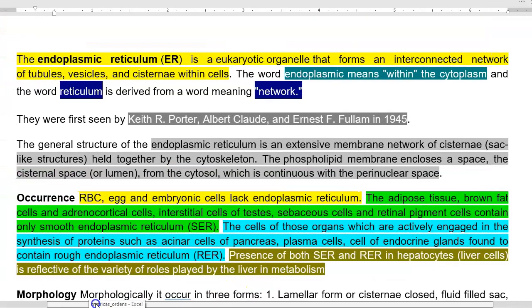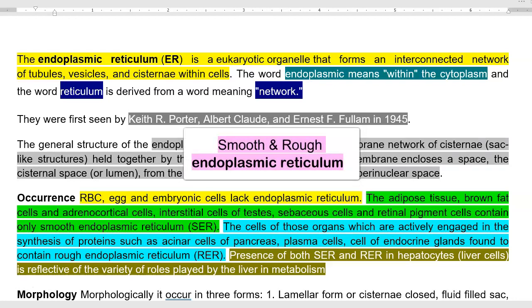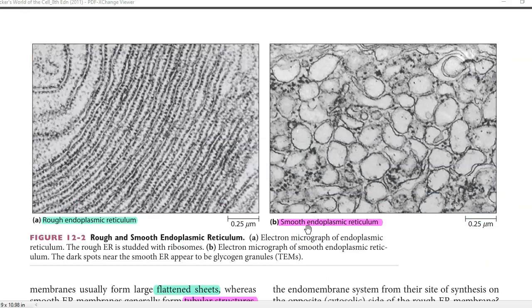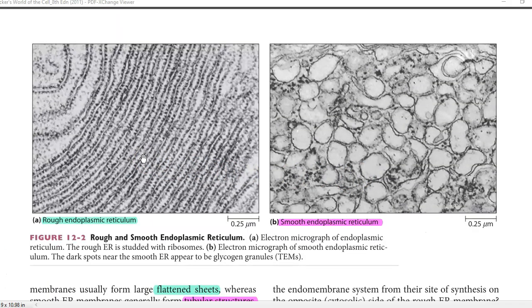Looking at the occurrence of the endoplasmic reticulum — first, cells that may not contain an ER include red blood cells, egg cells, and embryonic cells. There are two kinds of endoplasmic reticulum: smooth endoplasmic reticulum and rough endoplasmic reticulum. Looking at electron micrographs, the rough ER appears to have serrated margins mainly due to the attachment of ribosomes, whereas the smooth ER has a smooth curvature because ribosomes are not attached.